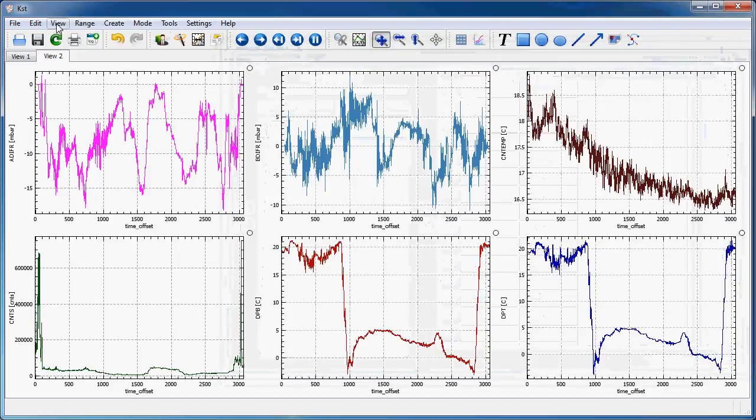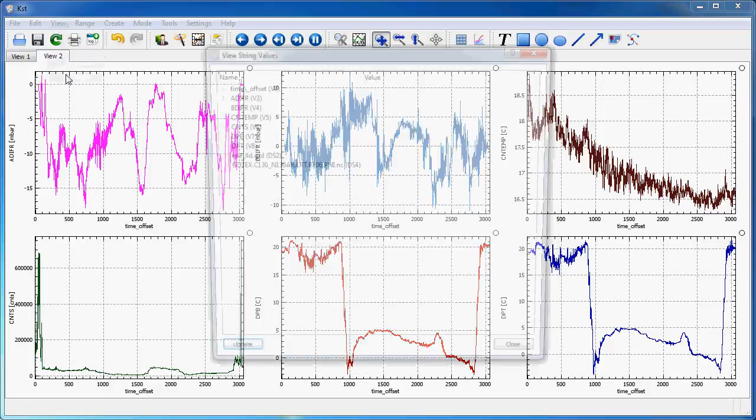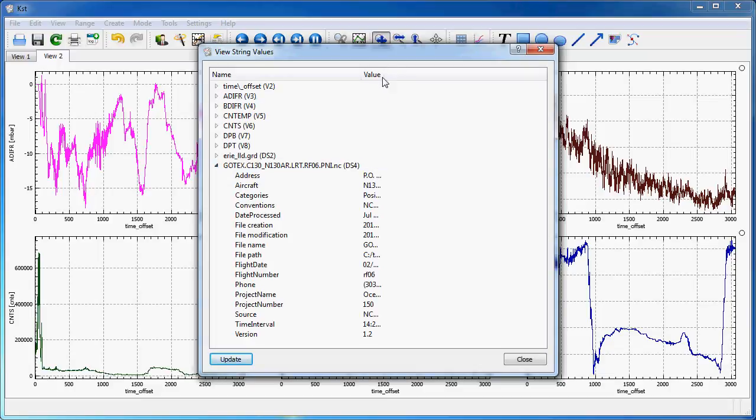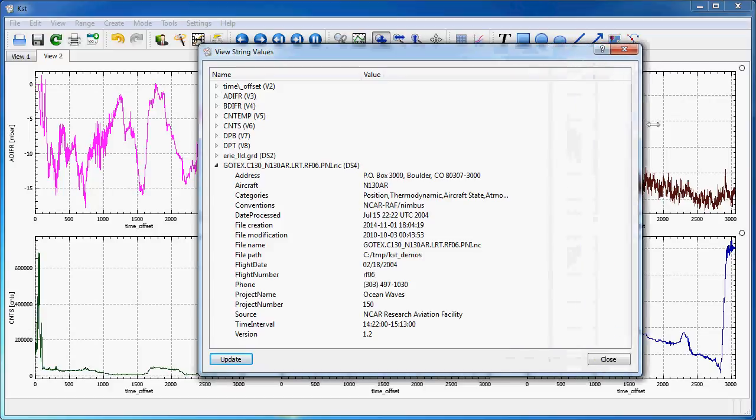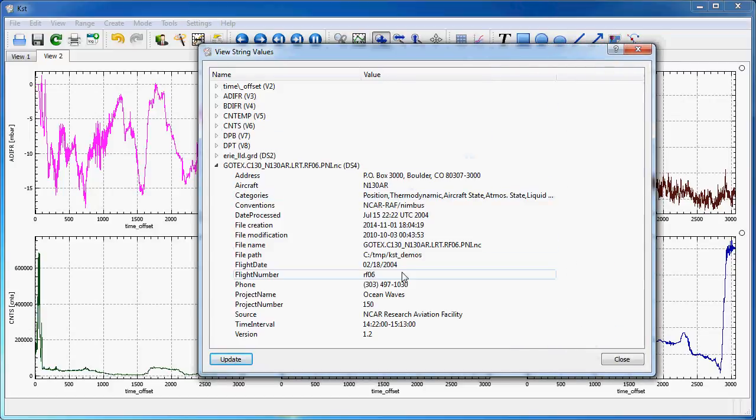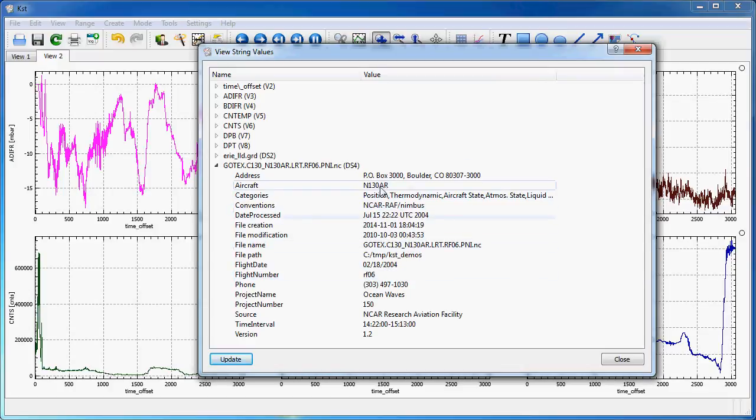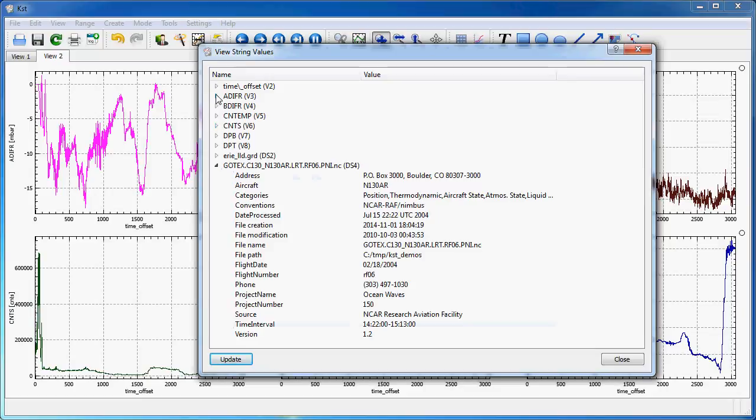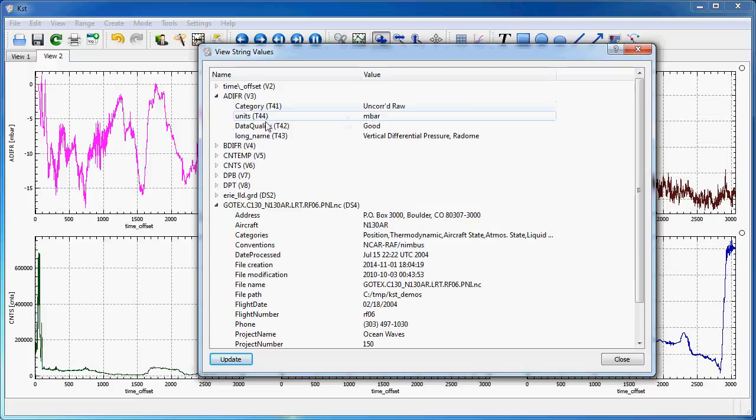But the interesting thing is more here, in the strings section, where I can have strings at data source level. So, file level, if you will, which gives some properties, metadata, experiment, aircraft, and so on, date, so on. I also have vector-relevant metadata, like, in this case, the units.